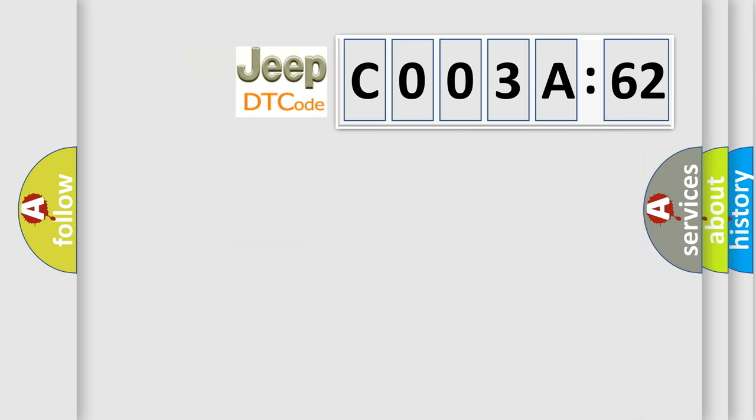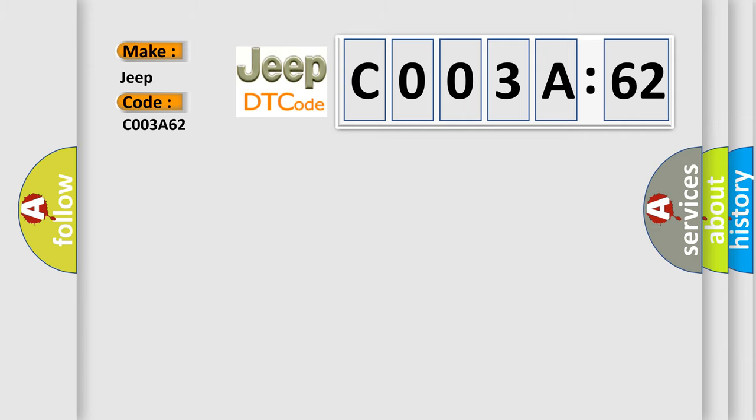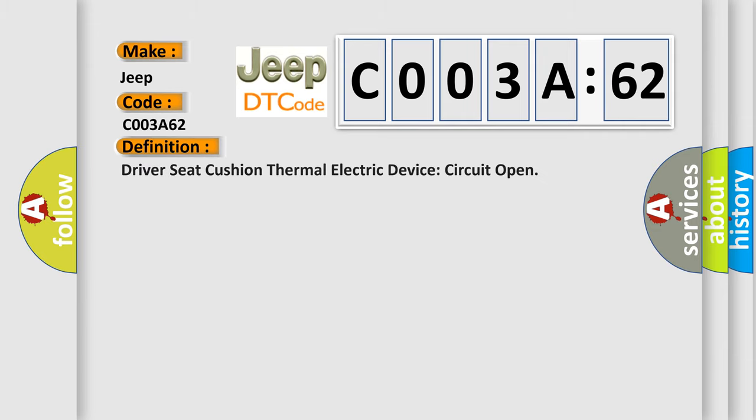So, what does the diagnostic trouble code C003A62 interpret specifically for Jeep car manufacturers? The basic definition is driver seat cushion thermal electric device circuit open.